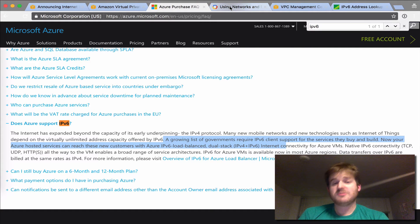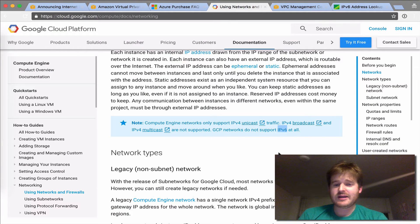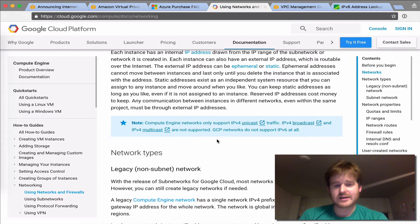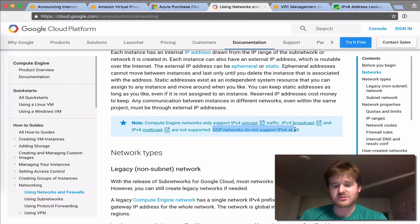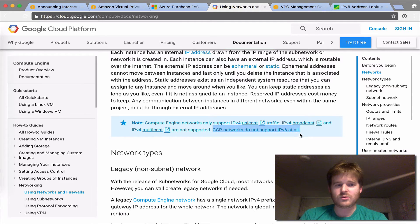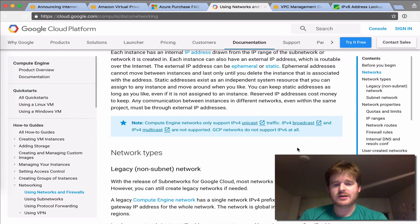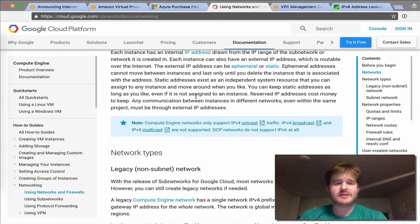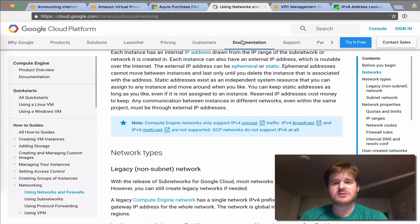The disappointing thing is that Google Cloud does not yet. So GCP networks do not support IPv6 at all from their documentation. I'm sure that's something that will be changed soon, but as of today, that is not the case from what I can tell here.